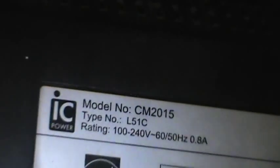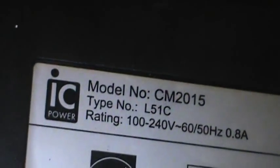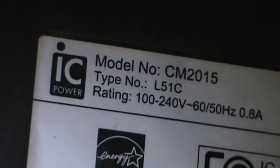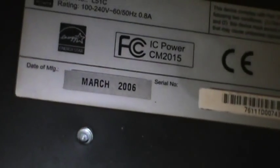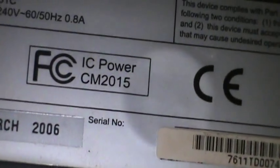Alright guys, next item up I'm going to be scrapping is this computer monitor. Holy shit, she's a flat screen. ISE power, March 2006. Oh yeah, we're going to scrap this beast up big time.